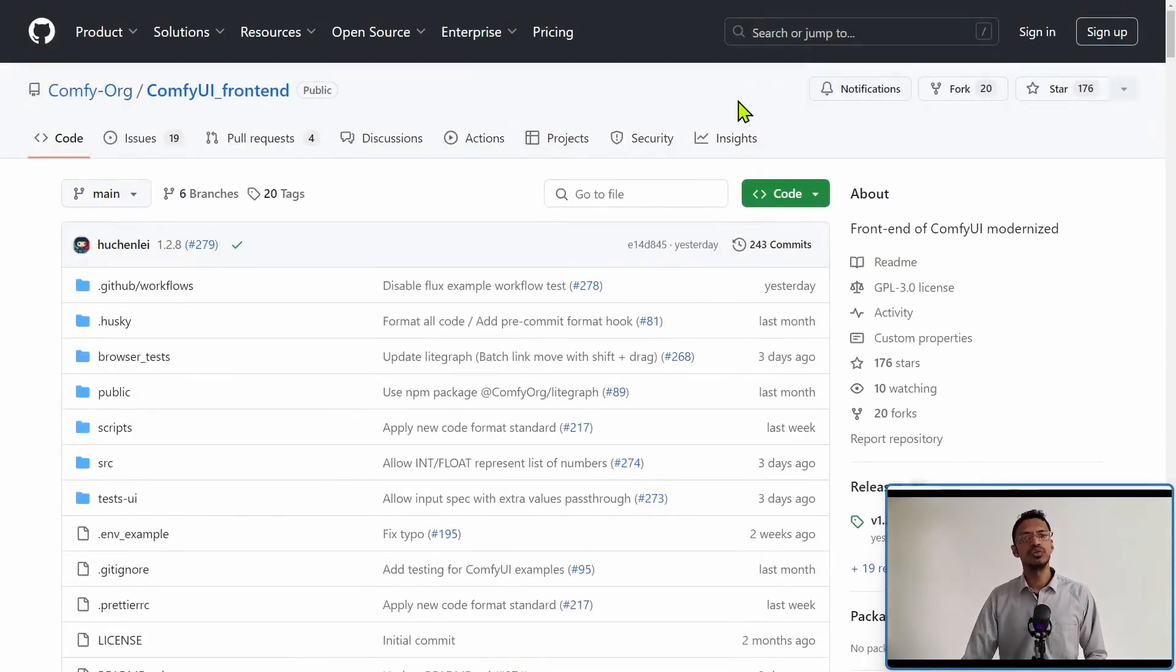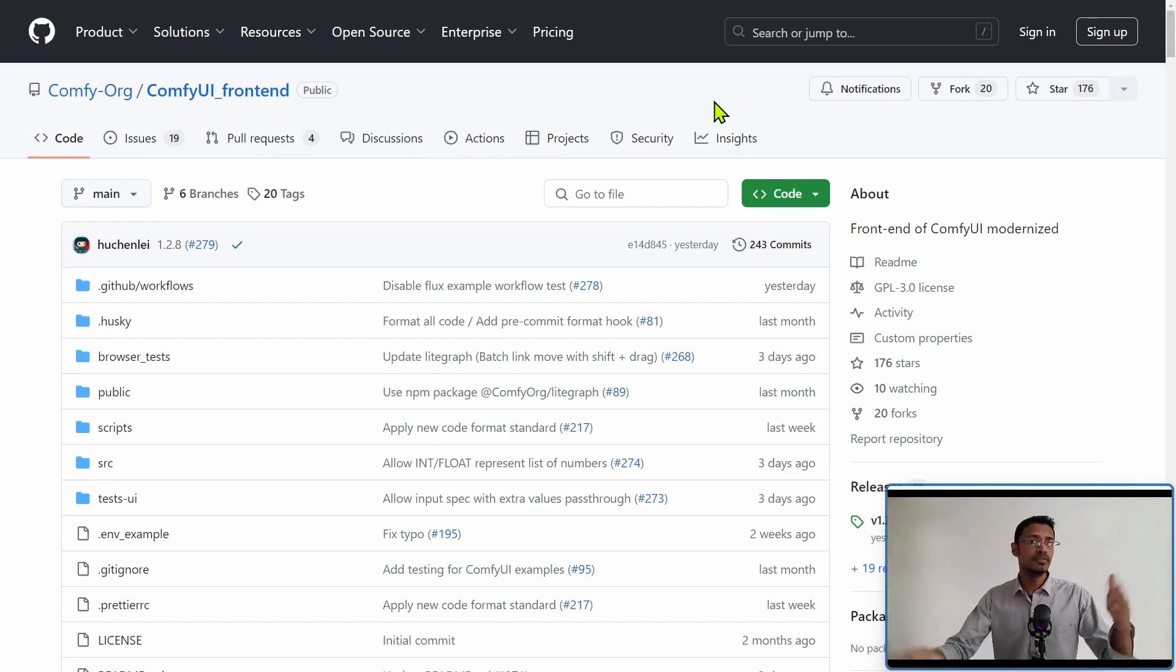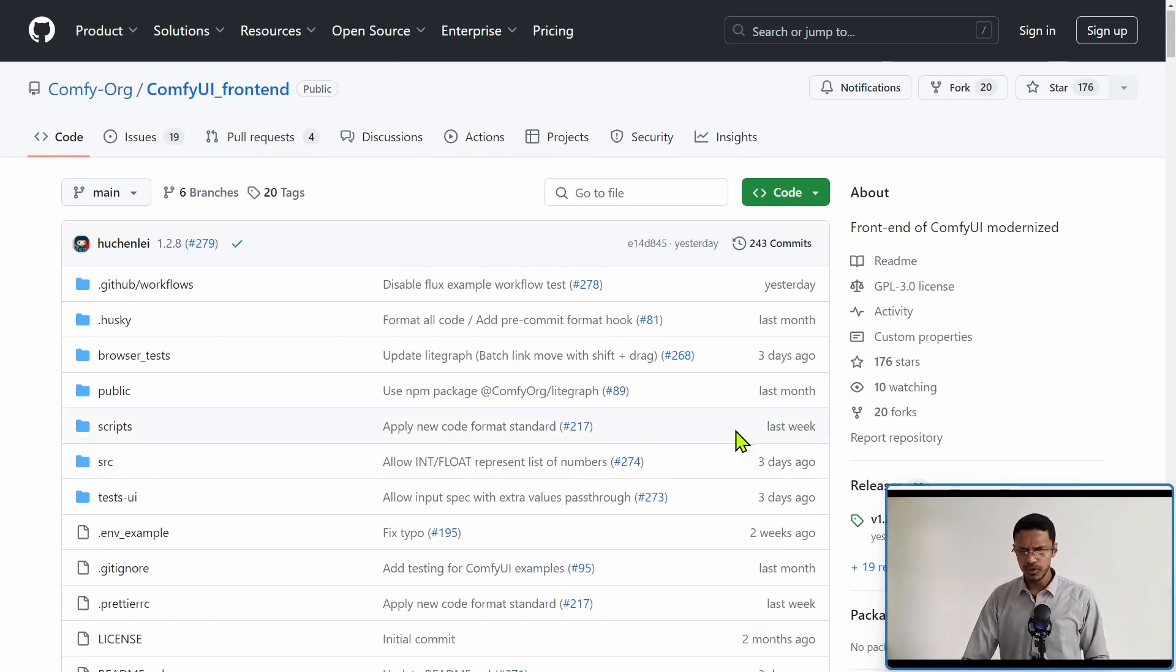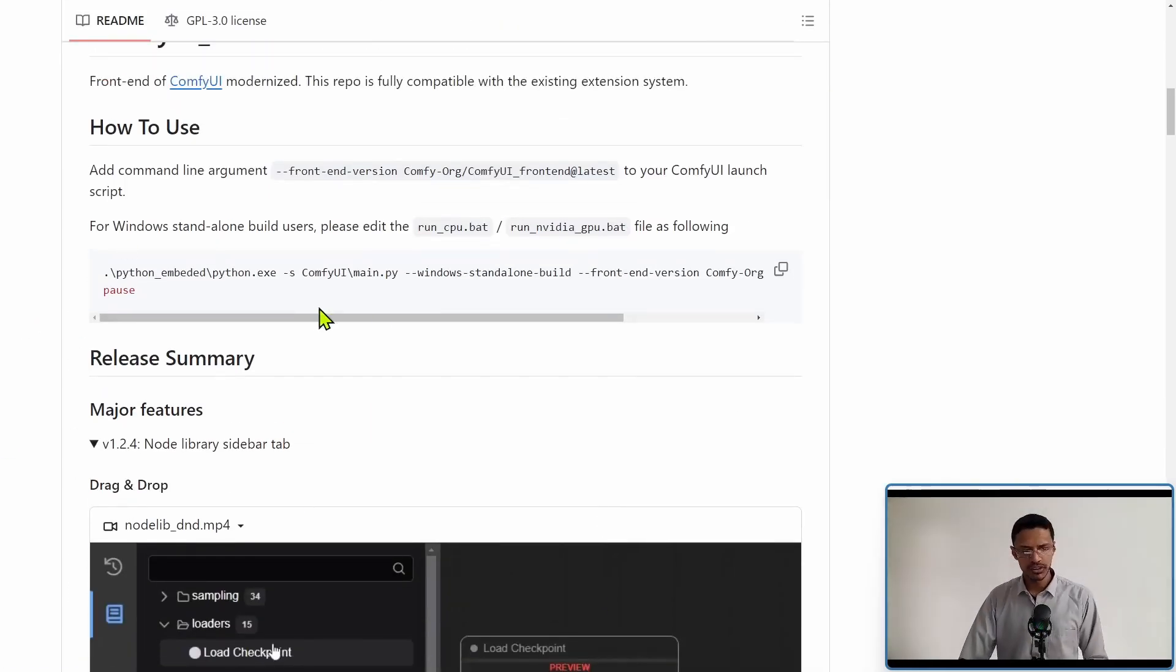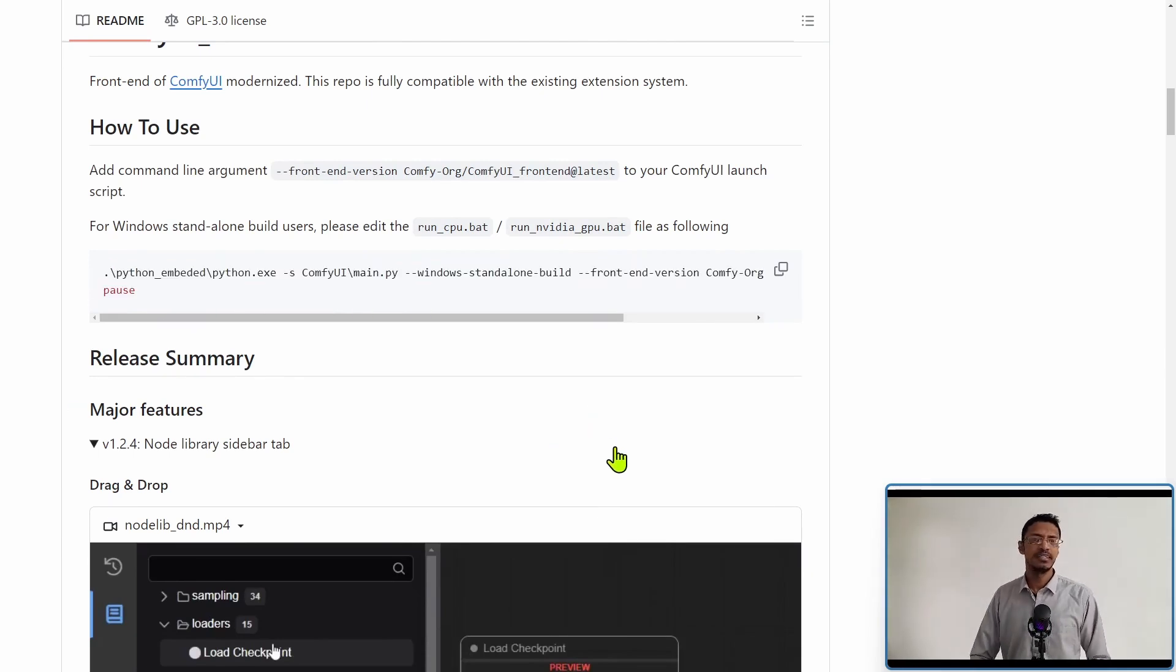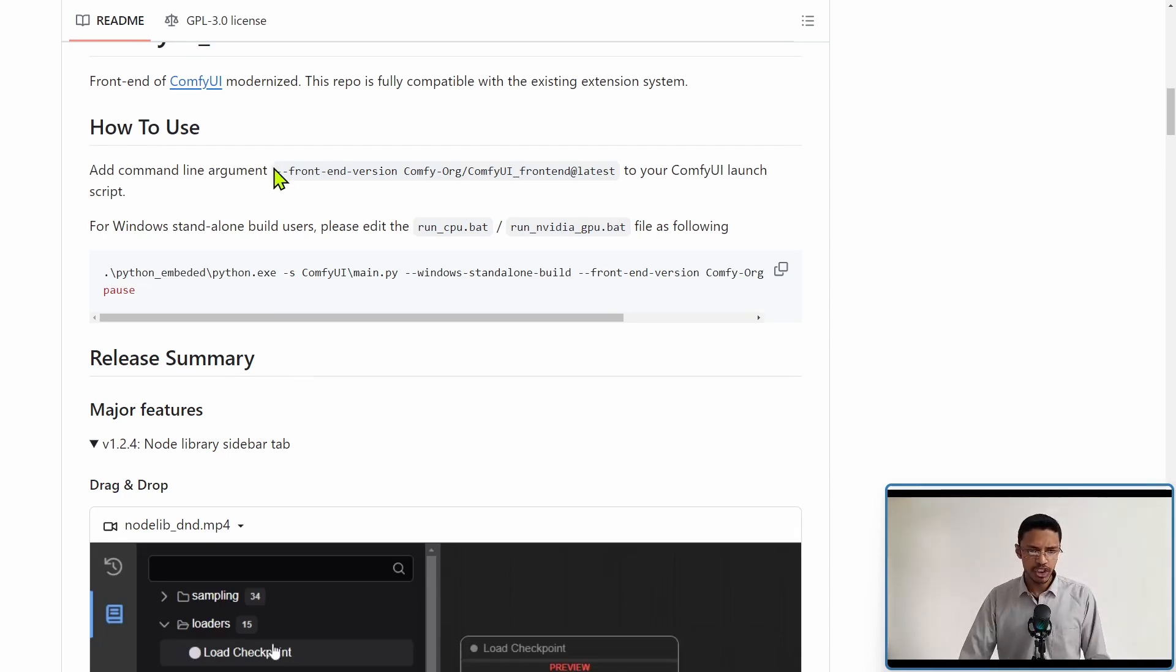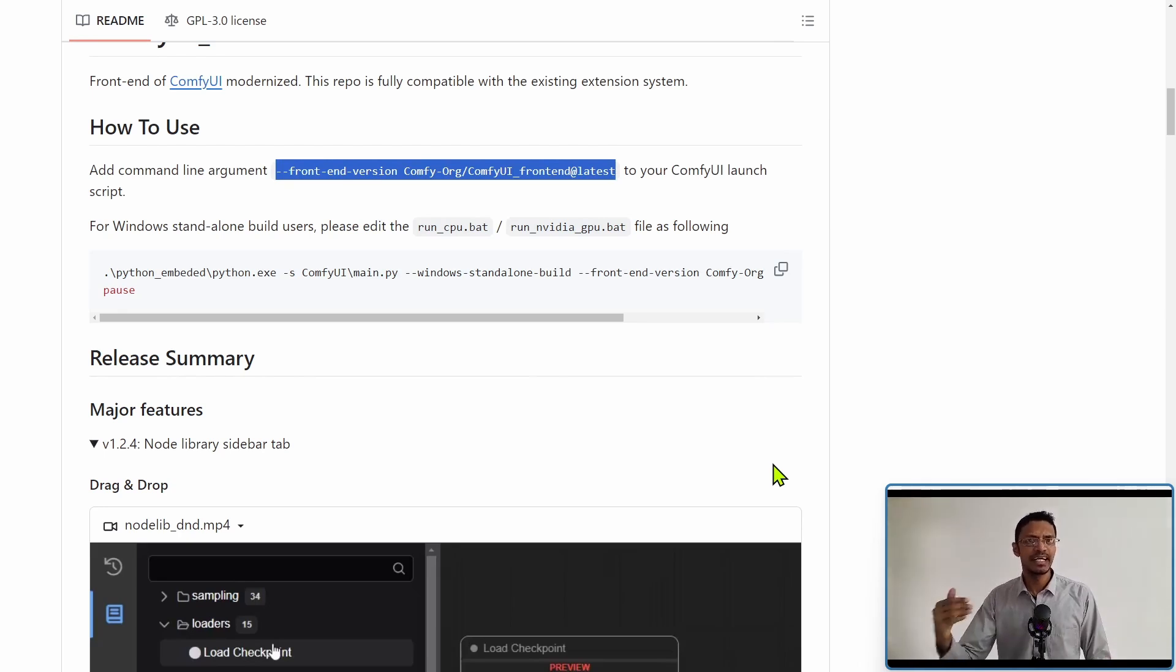For those of you who would like to test out this new version, you can test it right now inside your ComfyUI. It's not going to break anything. If you want to go back to the legacy version, I will show you how to do it as well. In this post, if you scroll down, there is a how to use section. If you're using the Windows portable version, simply copy this line here. If you're running ComfyUI independently by using Python main.py and adding your own argument, then copy this argument and paste it in your command line. I'm using the Windows standalone portable version, so I'm going to copy this line.